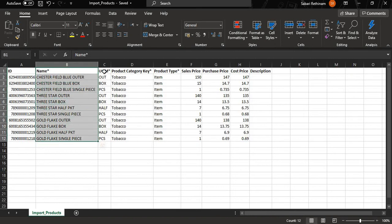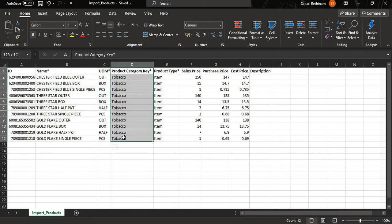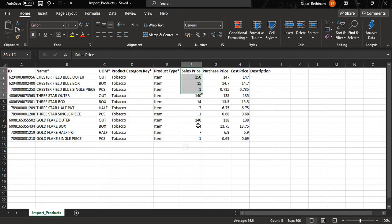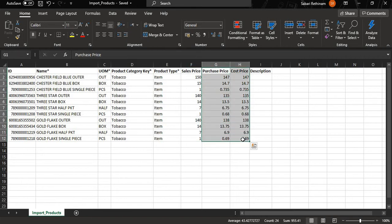Add the unit of measure, the product category, and the product type as item. Add the sales price of the product, and add the purchase price and cost price of the product.